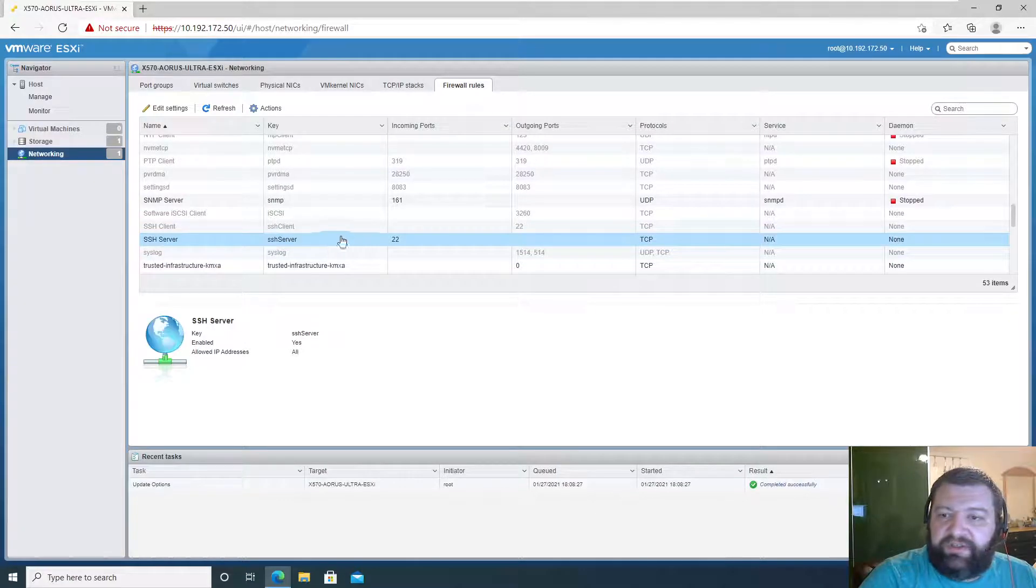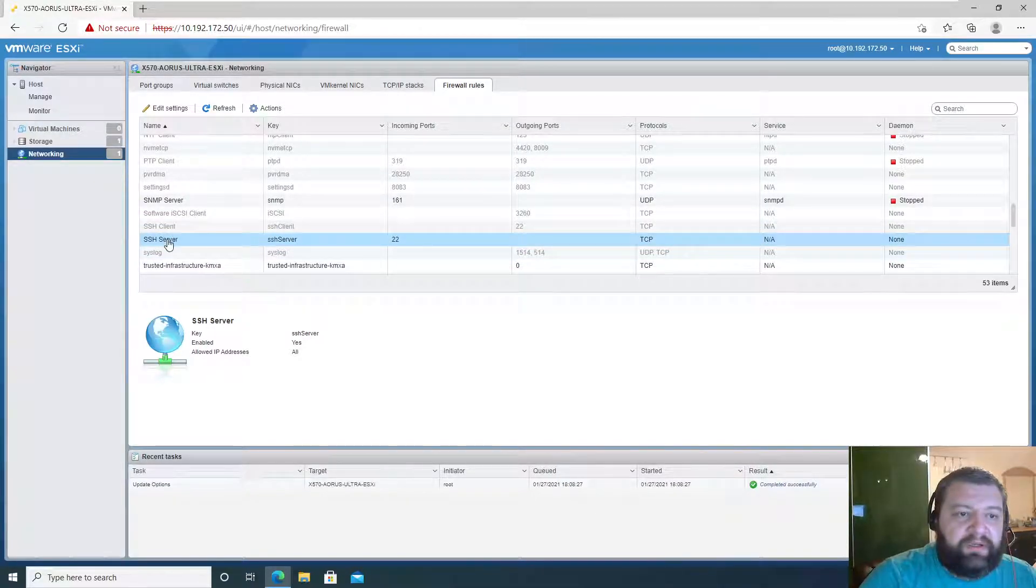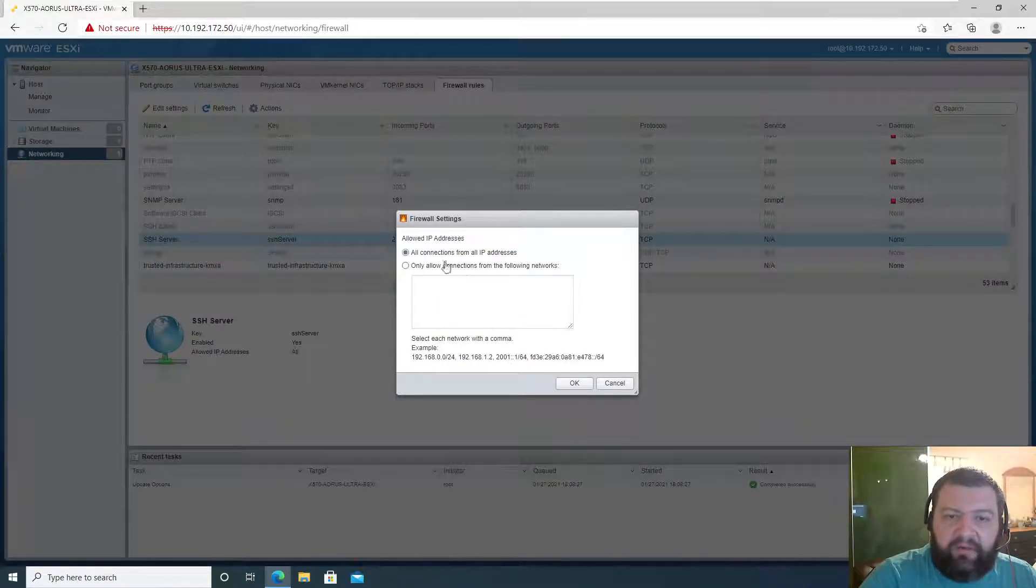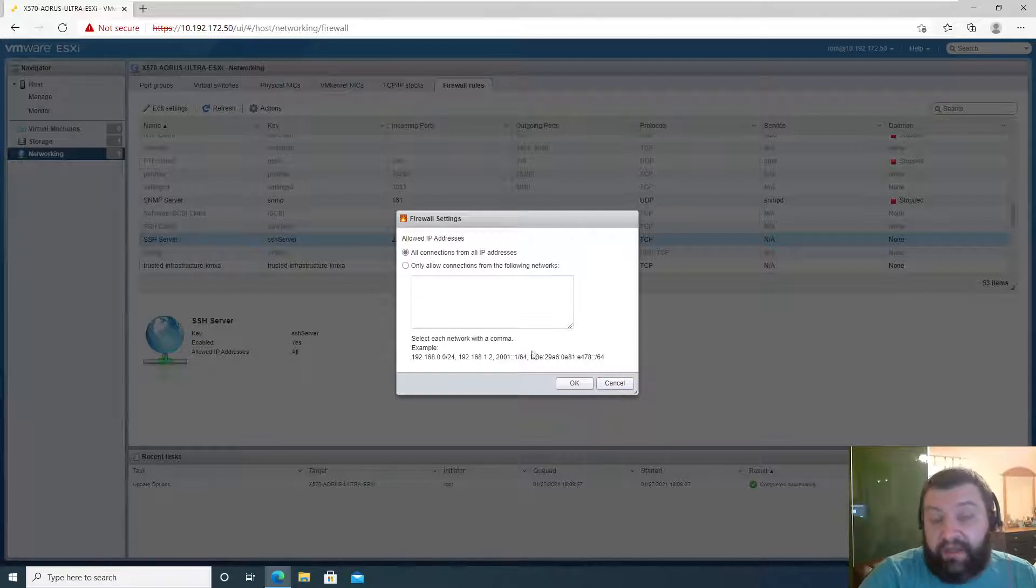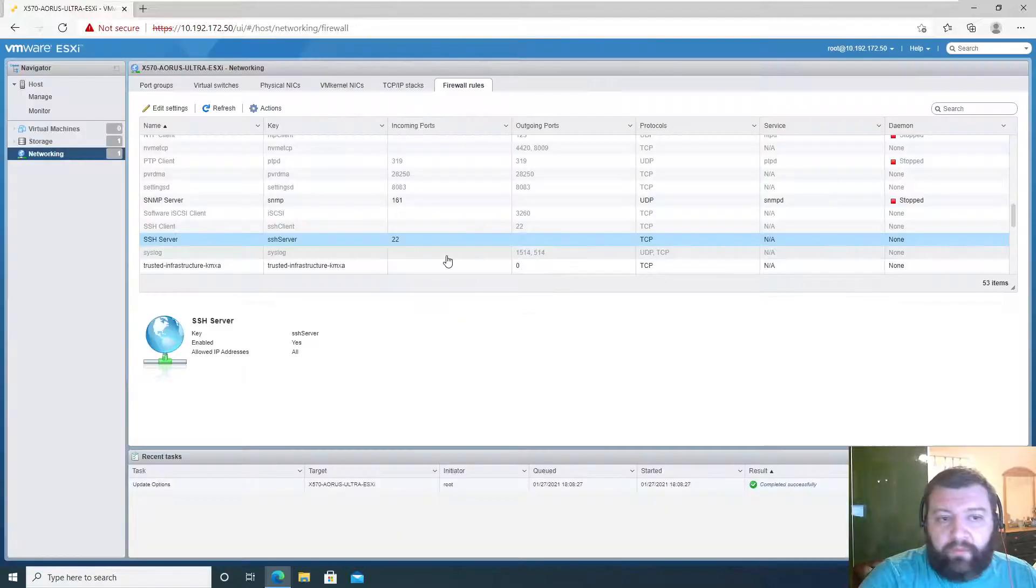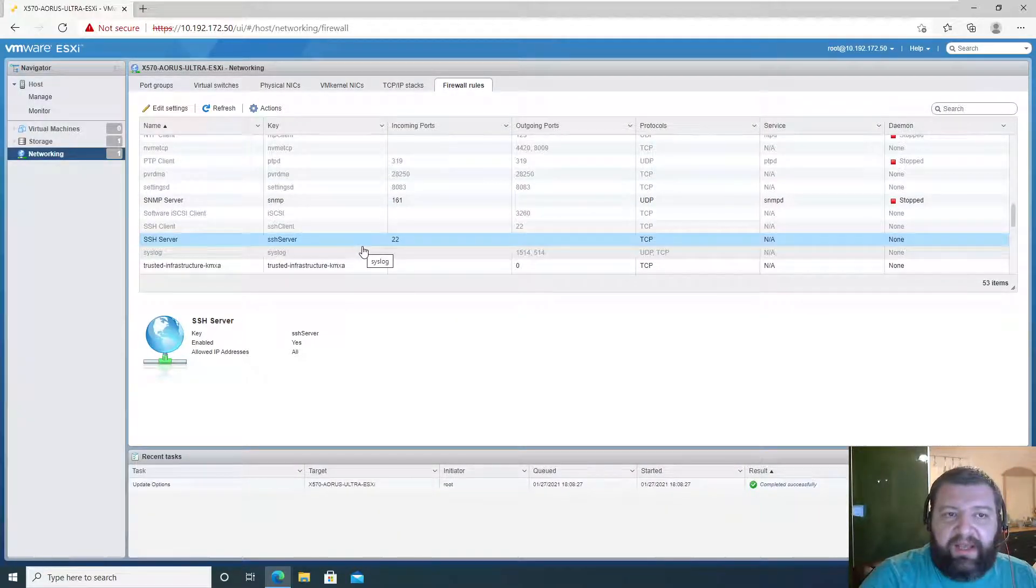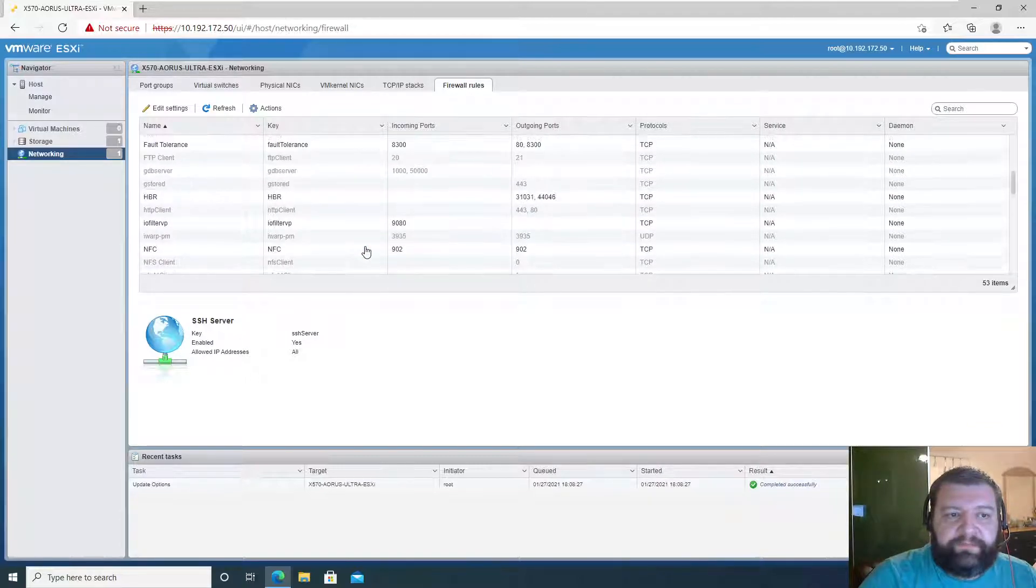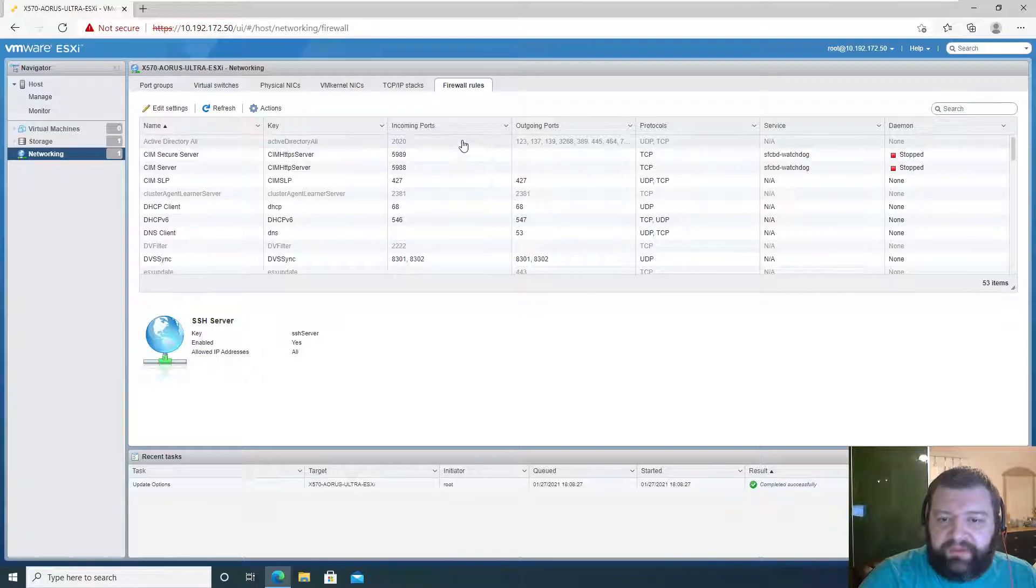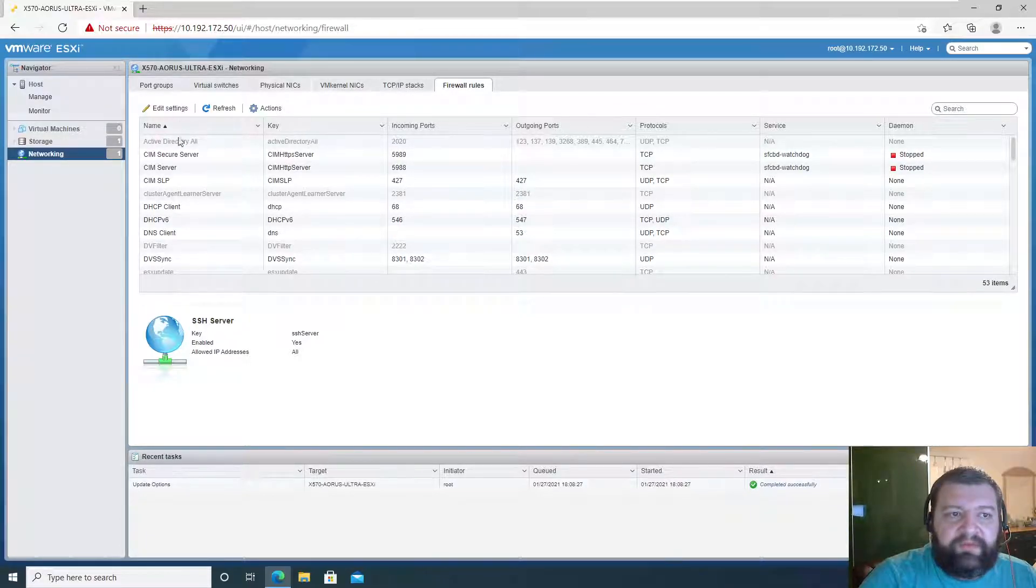Let's see if this is firewall rules. We're in networking, firewall rules, and we have SSH server. Edit settings - allow connections from all TCP addresses. In a production environment we would want to limit that, but this is a lab so this is okay.